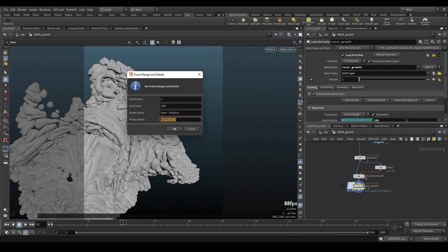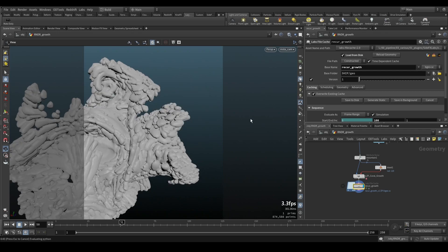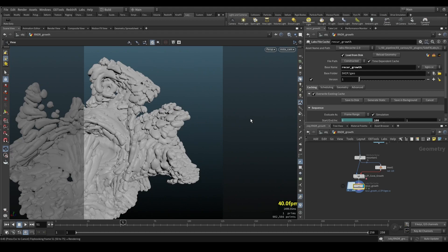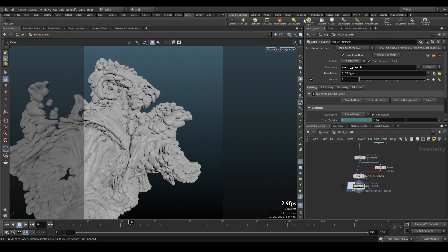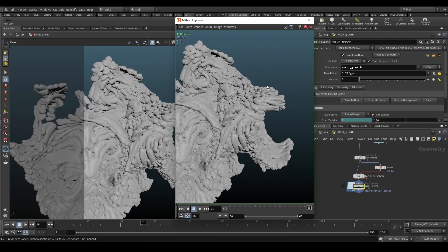These two will be remembered until you change them. Let's do a quick preview — I'll go from frame 50 to 75, enter my studio name, and call the project Coral. Click OK and you'll see it will start capturing. Once it's captured it's actually playing a flipbook on the other screen as well.